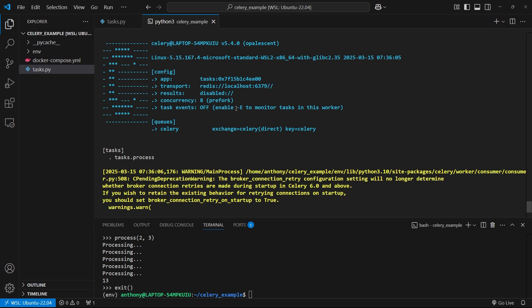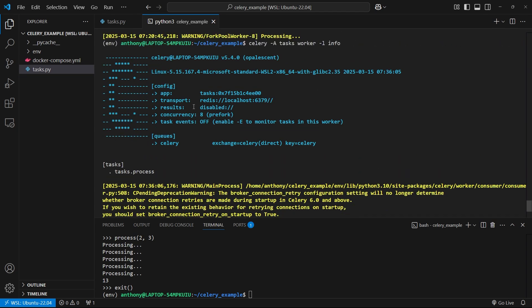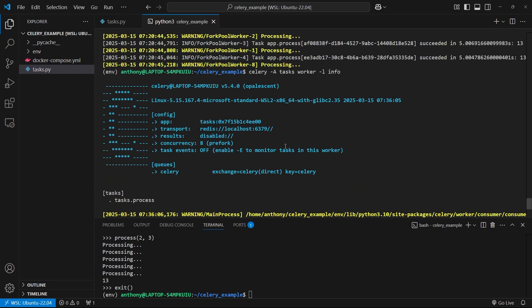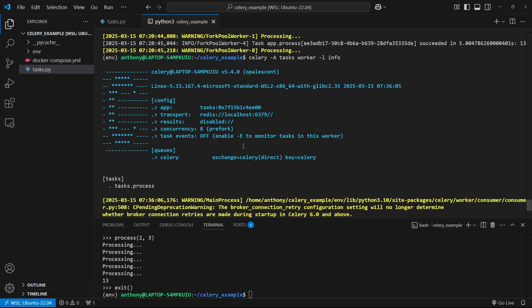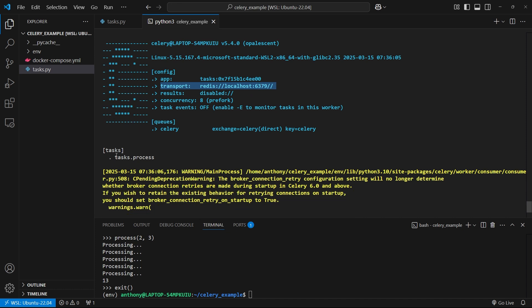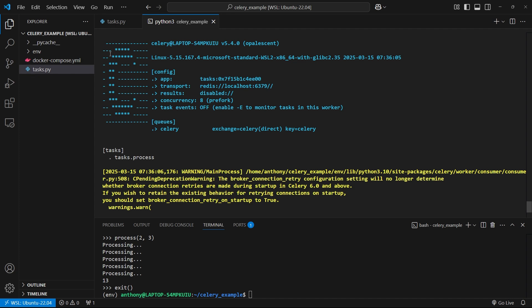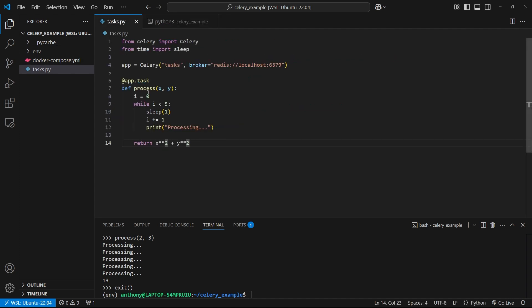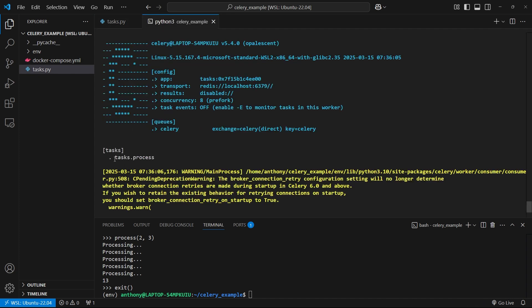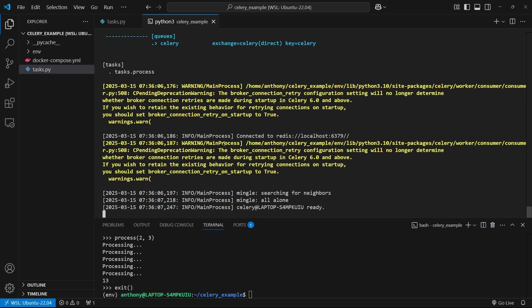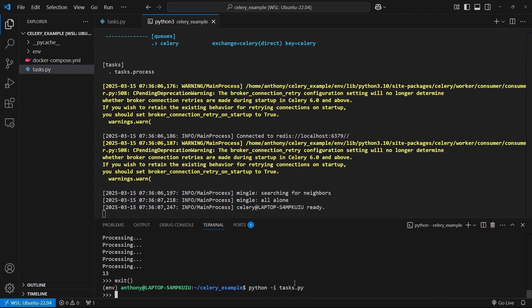Now what I see is all this information about my Celery instance. What's important here is the transport. The transport here is Redis and then localhost 6379. That's exactly what I set up. Then here are the tasks that I have set up. I only have one task because I decorated process with app.task, so Celery has it available. You have to be able to see the task here before you can run it. So now let me scroll down to the bottom. We see nothing is happening with Celery. Let me start up the Python REPL again.